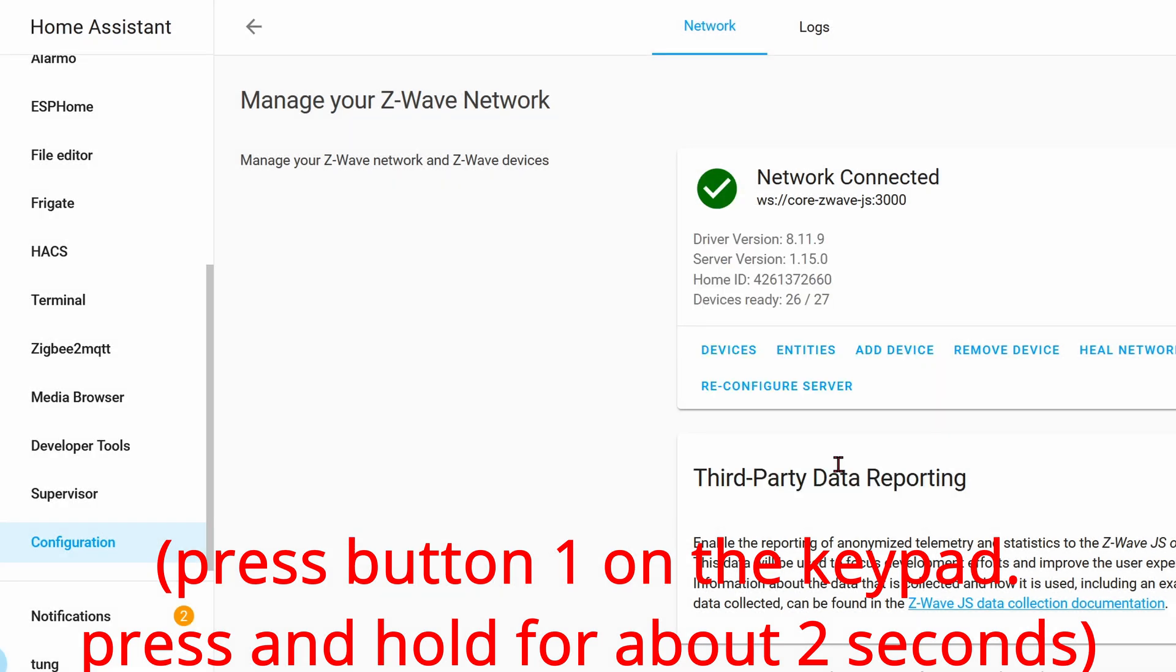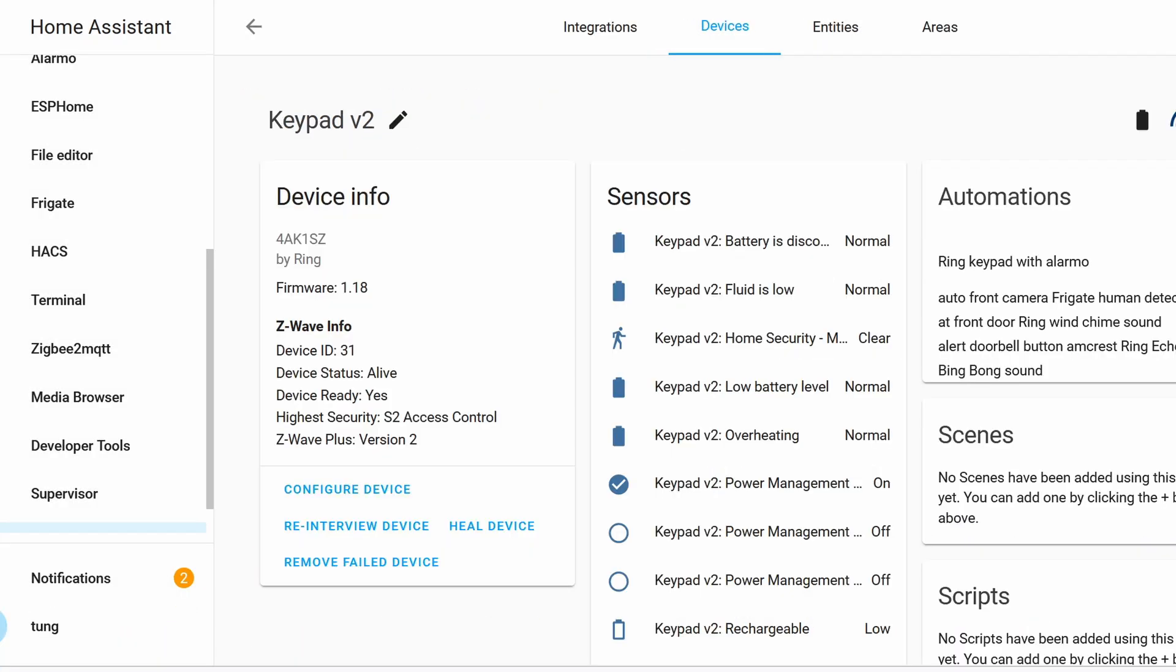It takes about three or four seconds and then let go of one. Now Home Assistant should see the keypad and it's going to ask you for a four or five pin number. The pin number you'll find in the back of the Ring Keypad itself.